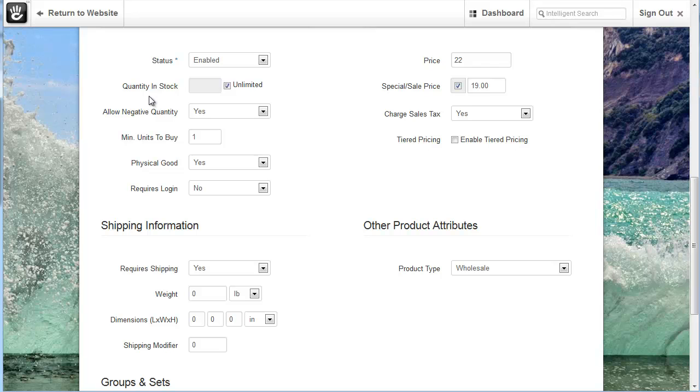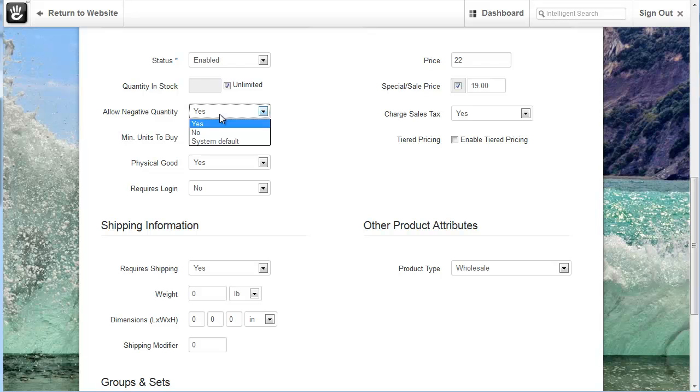If you do want to put a quantity in you can do so and you can even have Concrete 5 count down the number of products. Once it reaches zero you can do certain settings in Concrete 5 to give messages to users to let them know that the product currently isn't available. You can allow a negative quantity for this. Most websites wouldn't have need of this particular tool but it is available for those who would need it.